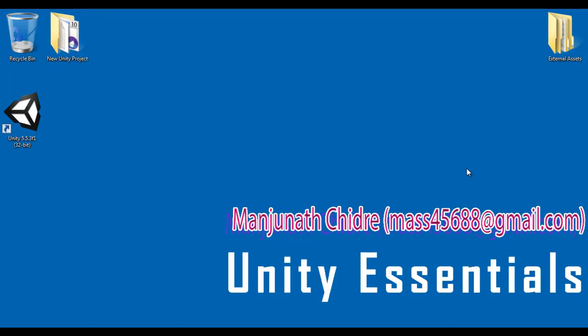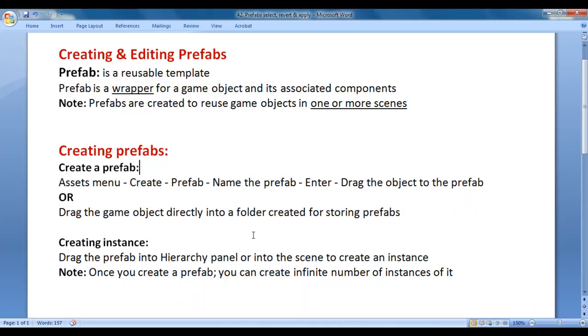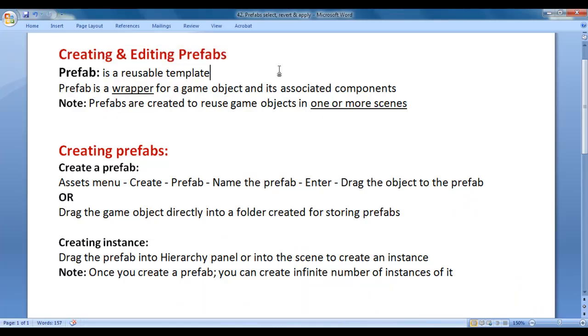Hello friends. Welcome to Unity Essentials video tutorial series. In this video tutorial, I would like to discuss creating and editing prefabs. We understand what are prefabs, how do we create them and edit them.